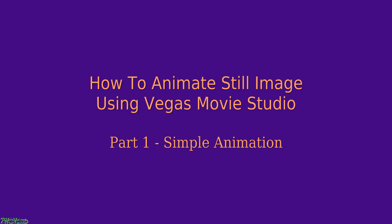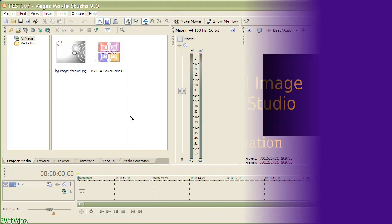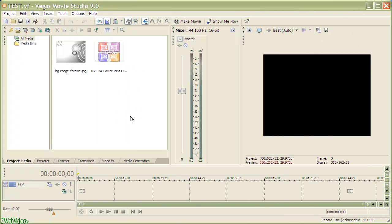Animated still images can be good for a video. We will do a series on this with Vegas Movie Studio. Here in part 1 we will do simple animation to a still image.